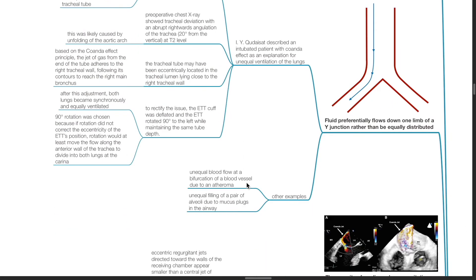Other examples of fluid preferentially flowing down one limb of a wide junction includes unequal blood flow at a bifurcation of a blood vessel due to an atheroma and unequal feeling of a pair of alveoli due to mucus plugs in the airway.